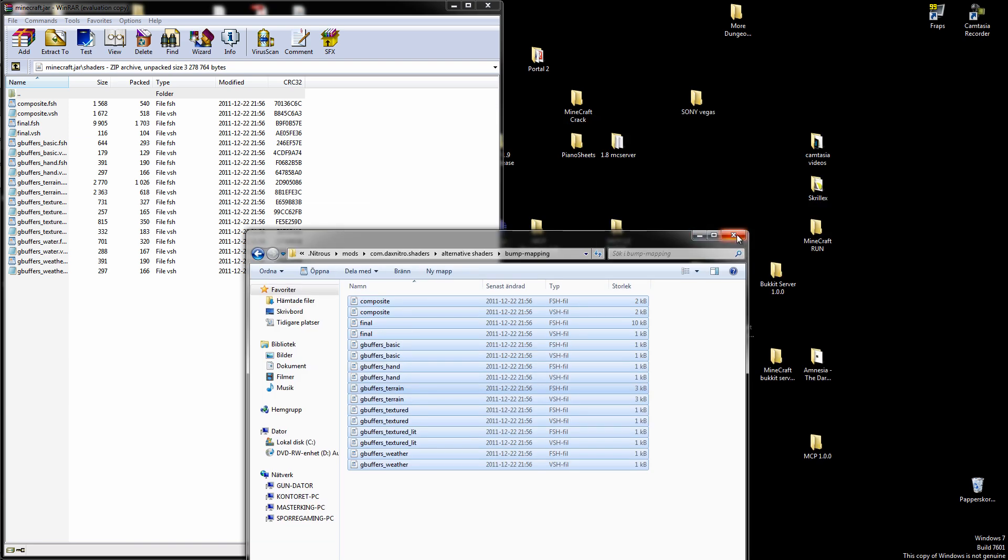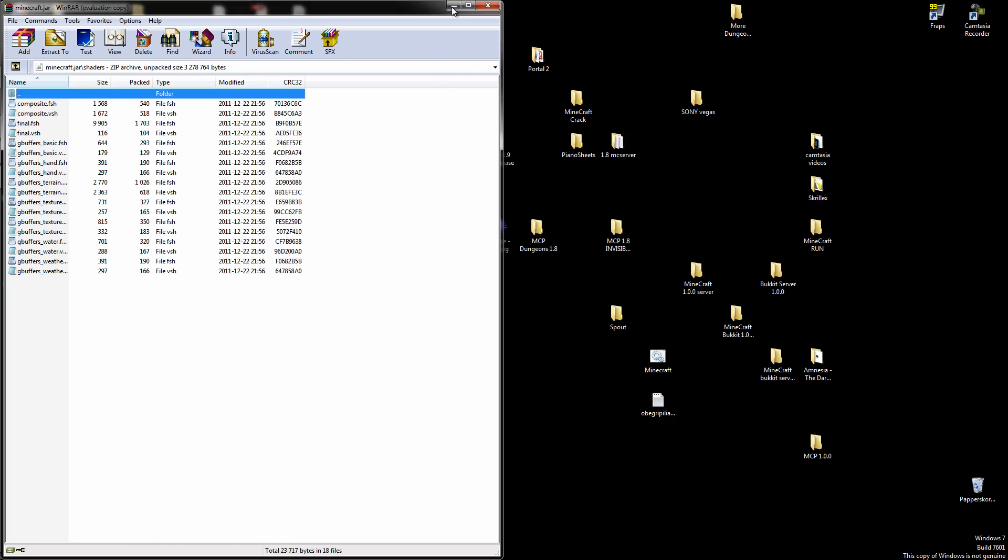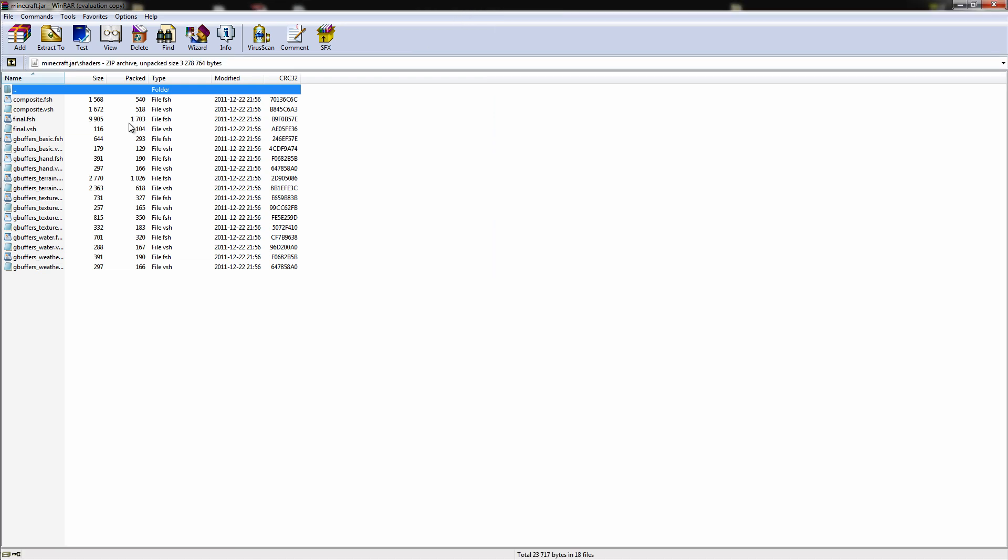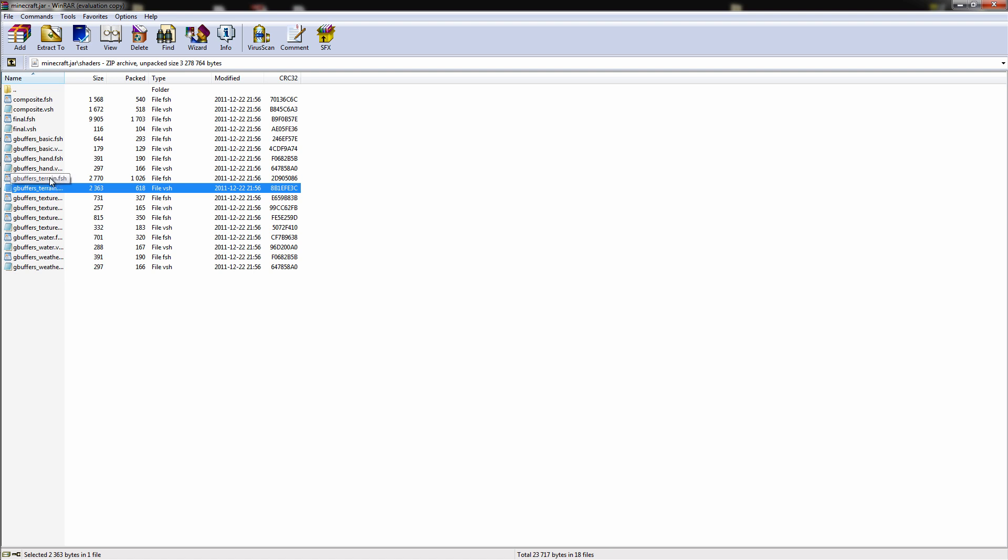Now we can close this down. So here comes one important part. You have to open the gbuffers_terrain.fsh, not vsh, fsh. Open it up.